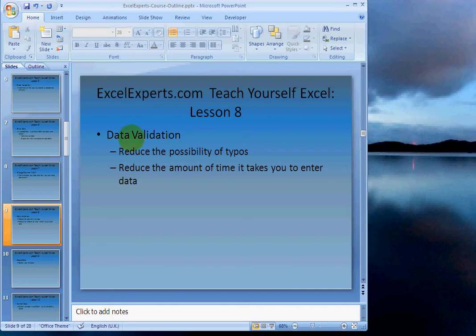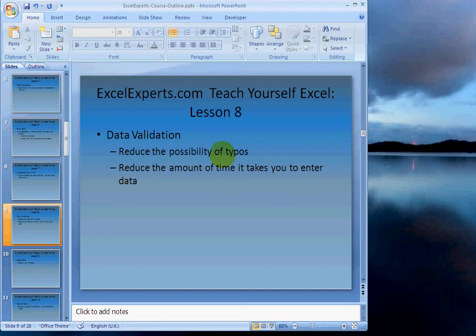Hello, welcome to Excel Experts.com Teach Yourself Excel Lesson 8. Today we're going to learn about data validation. This will help you reduce the possibility of typos and reduce the amount of time it takes you to enter data.